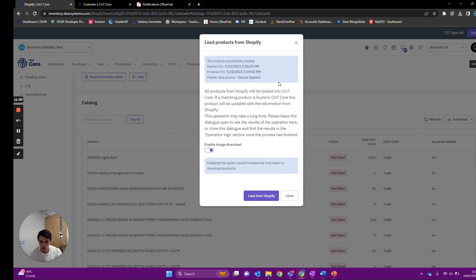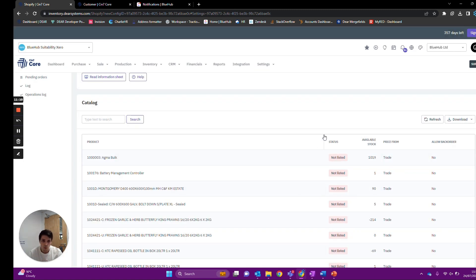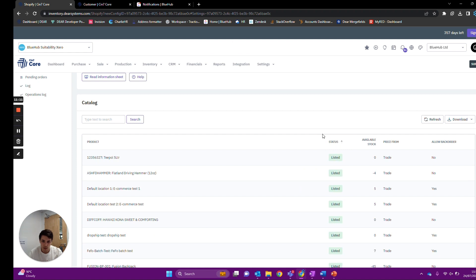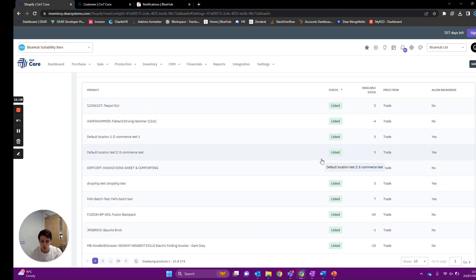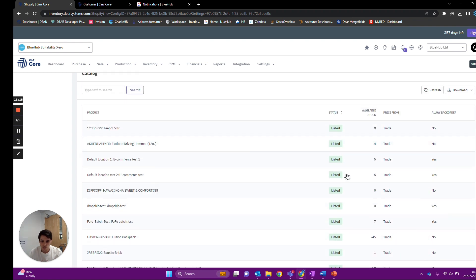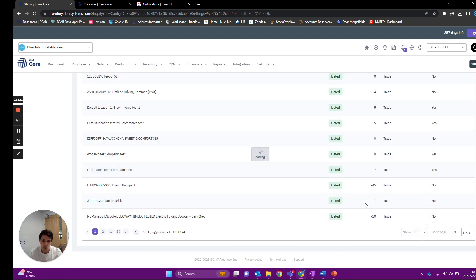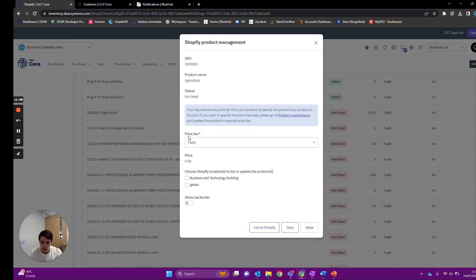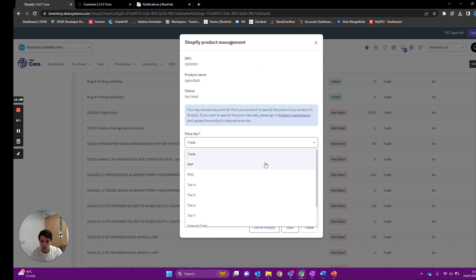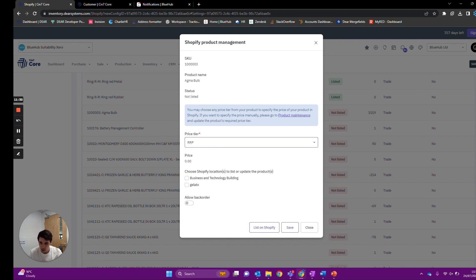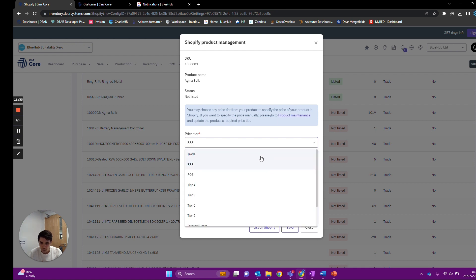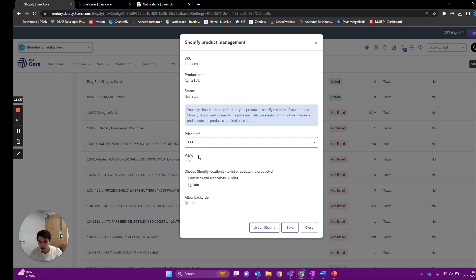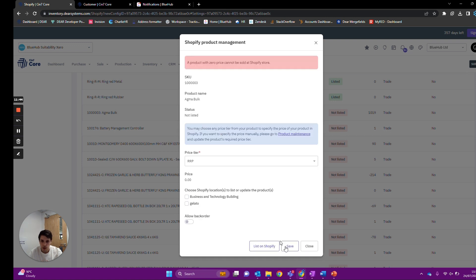If you're setting up your Deer account for the first time and don't have all your products in there, this is a good way to get them in since all the information should be correct from Shopify. All of these are now listed because we've pulled them into Deer, which also creates the product in Deer. We can do it the opposite way around: click into a product that exists in Deer, upload it to Shopify with a selected price tier — so if you want everyone on Shopify to pay the retail price, select that. You can specify a location, whether to allow back orders for this product, and then list it on Shopify by pressing the button.